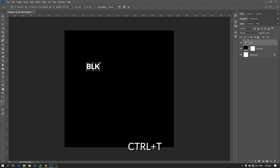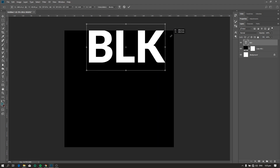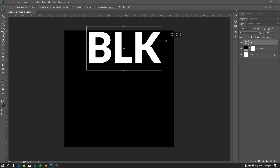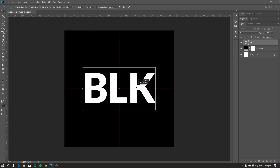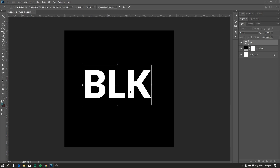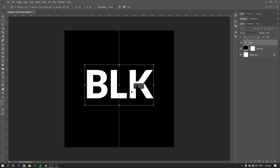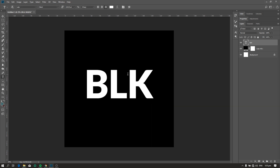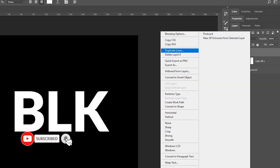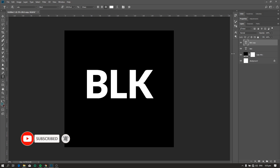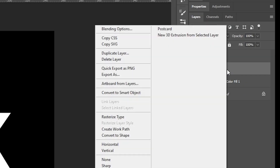Press Ctrl+T, then hold the Shift key and drag this point to resize. Now drag the text to the center. Next, let's duplicate the text — just right-click the text layer and select duplicate layer.